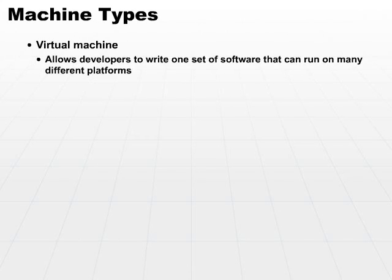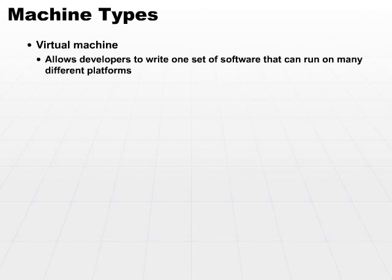It allows developers to write one set of software that can run on many different platforms. The only requirement, again, is that each platform must be running this virtual machine that will translate their generic bytecode software into very low-level machine instructions, and it's the virtual machine that does this translation.